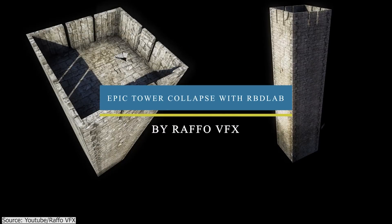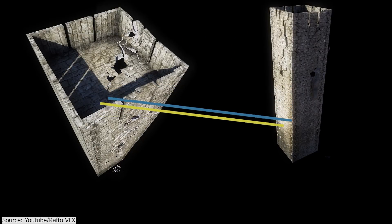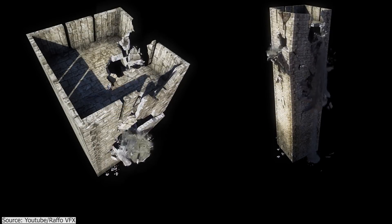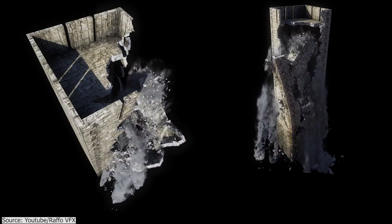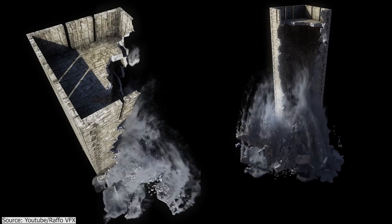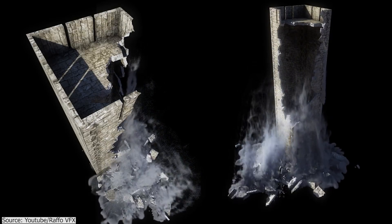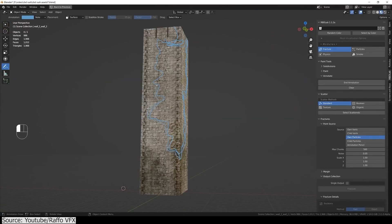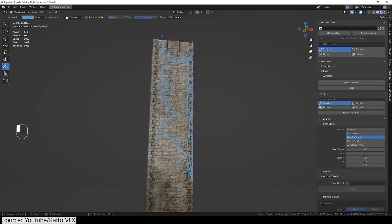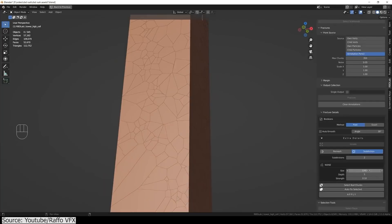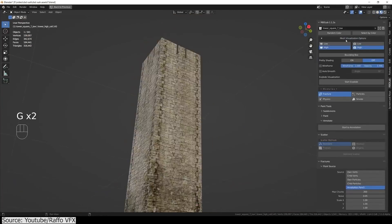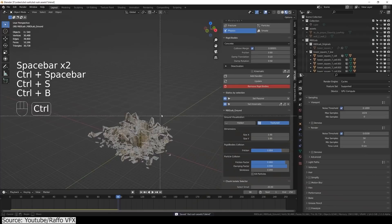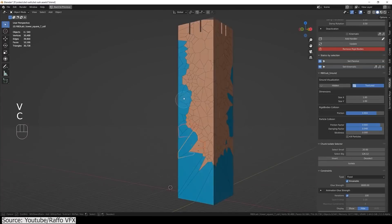In this video, Raffle VFX will guide you through the process of using the amazing Blender add-on RBD Lab to make this collapse animation from start to finish. RBD Lab is an add-on that takes advantage of physics inside Blender to make the workflow of breaking stuff extremely easy, and it can be used to add debris, dust, in addition to smoke.